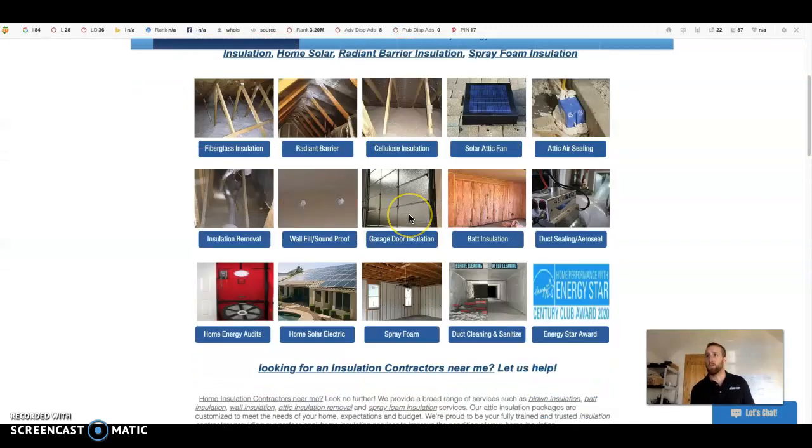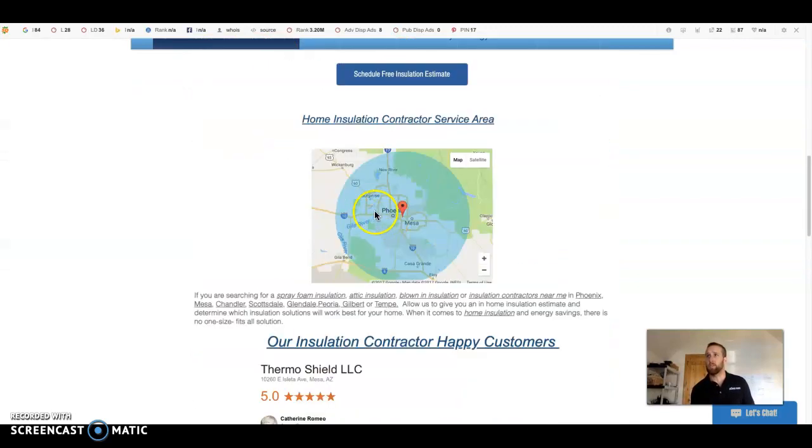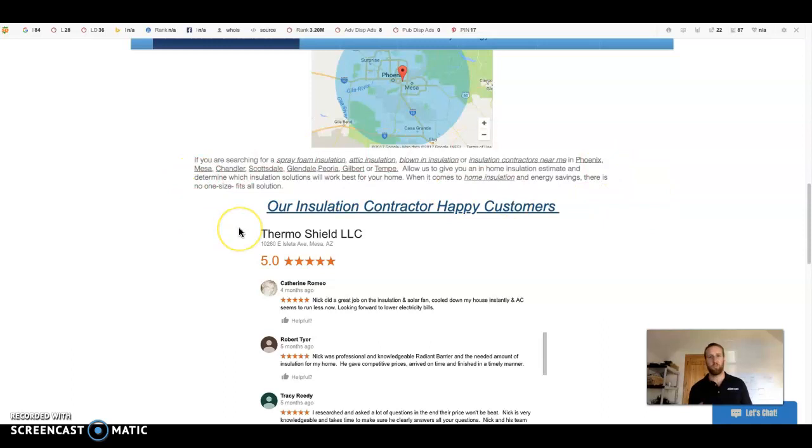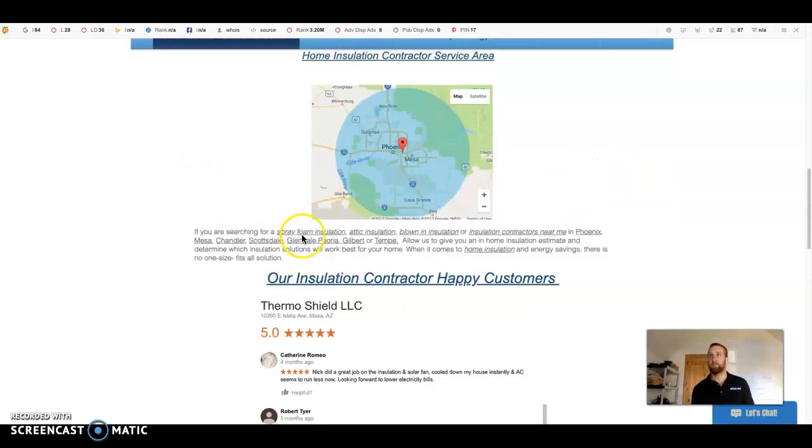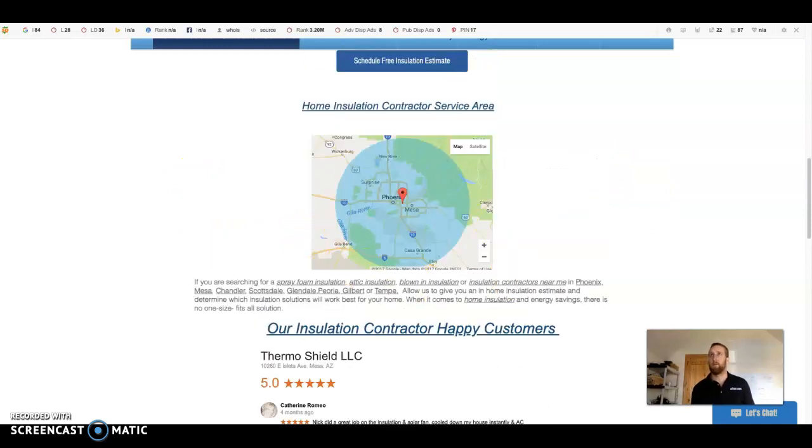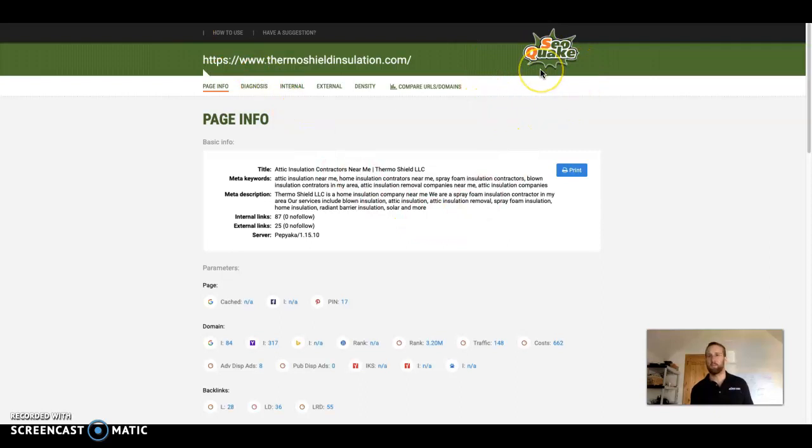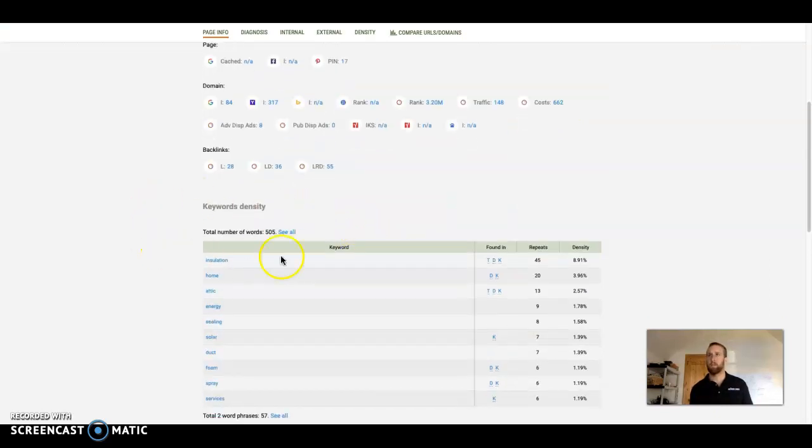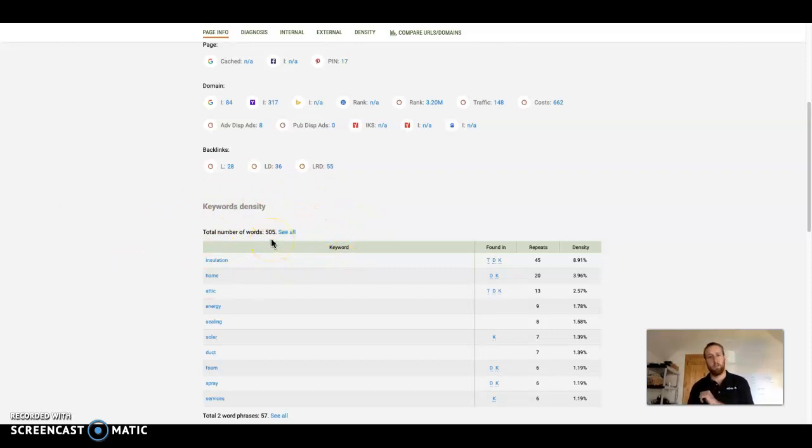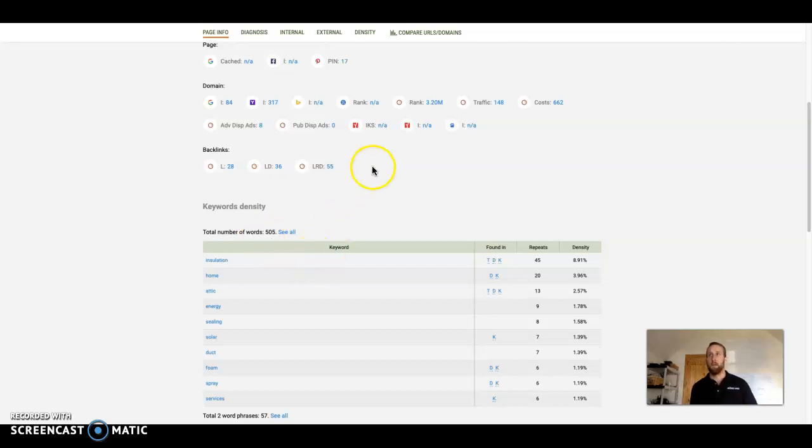When it comes to Google optimization, the first thing Google looks at is content. They like to see about 1,500 words of content just to be optimized. Now I have this free tool over here called SEO Quake. You can pick this up yourself. It pulls some metrics from your page. You have 505 words of content on your homepage. It falls short of that 1,500 that Google really likes. So make sure you're boosting it up.